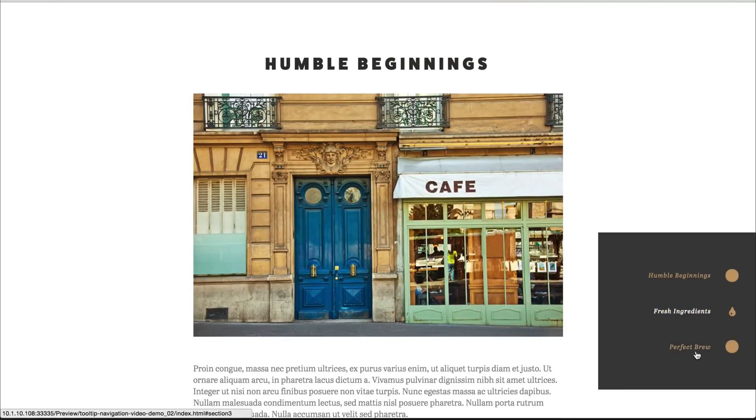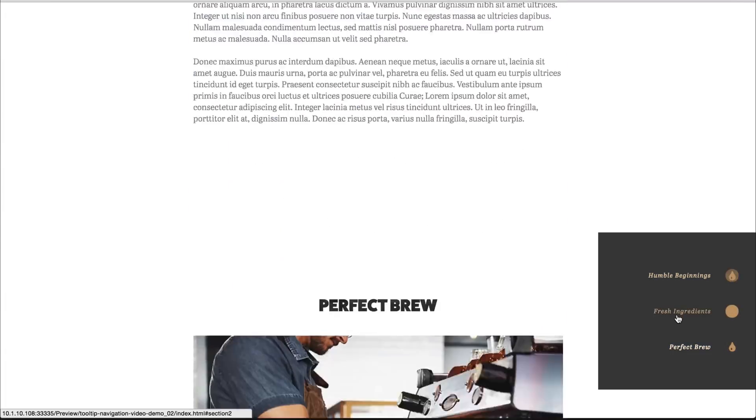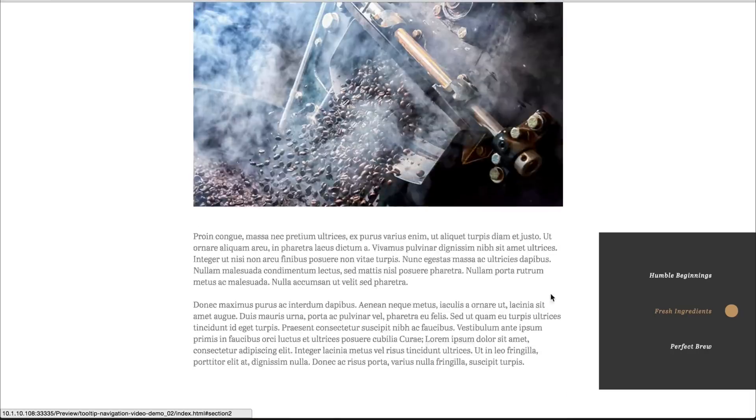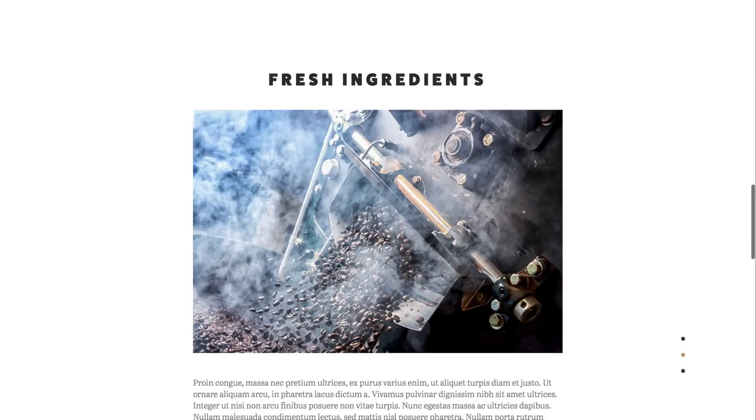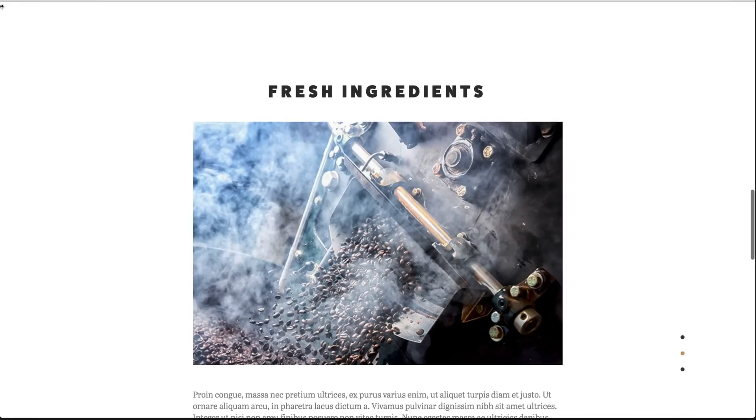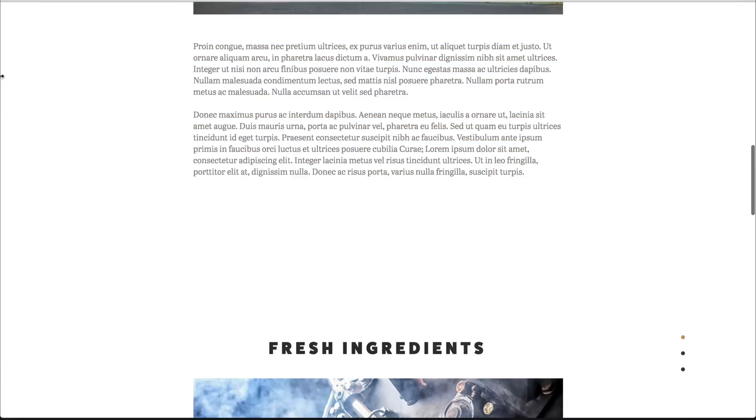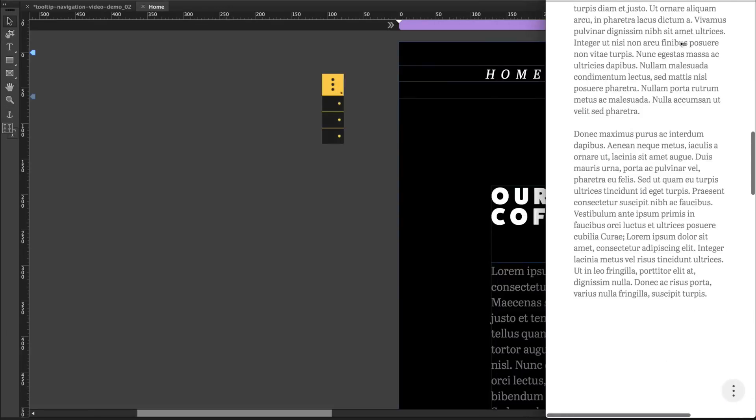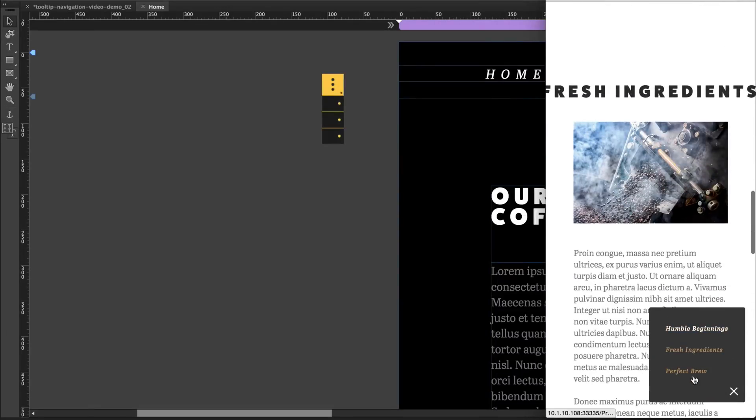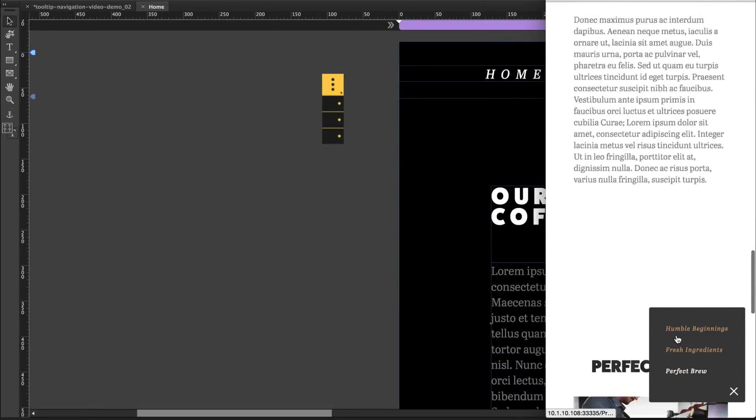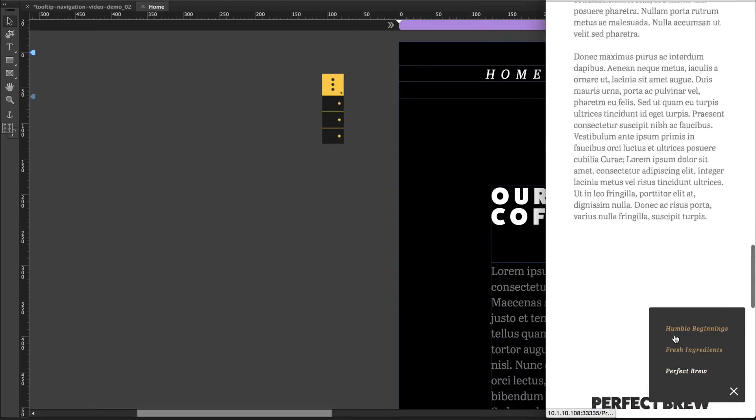So you can see our icons, the hover effects, all the customization, and then the smaller version. Looks like this.